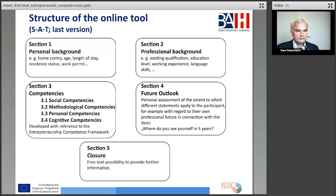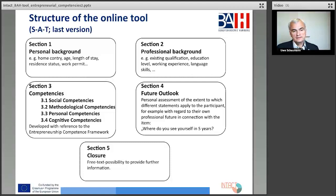In section four — future outlook — you can see it on this slide on the right: participants should give their assessment of their professional future. You can see the question below: where do you see yourself in five years? Very interesting for the experts — what the participants say about where they want to be in five years. And in the last section, there is a possibility to provide further information, wishes, and ideas.